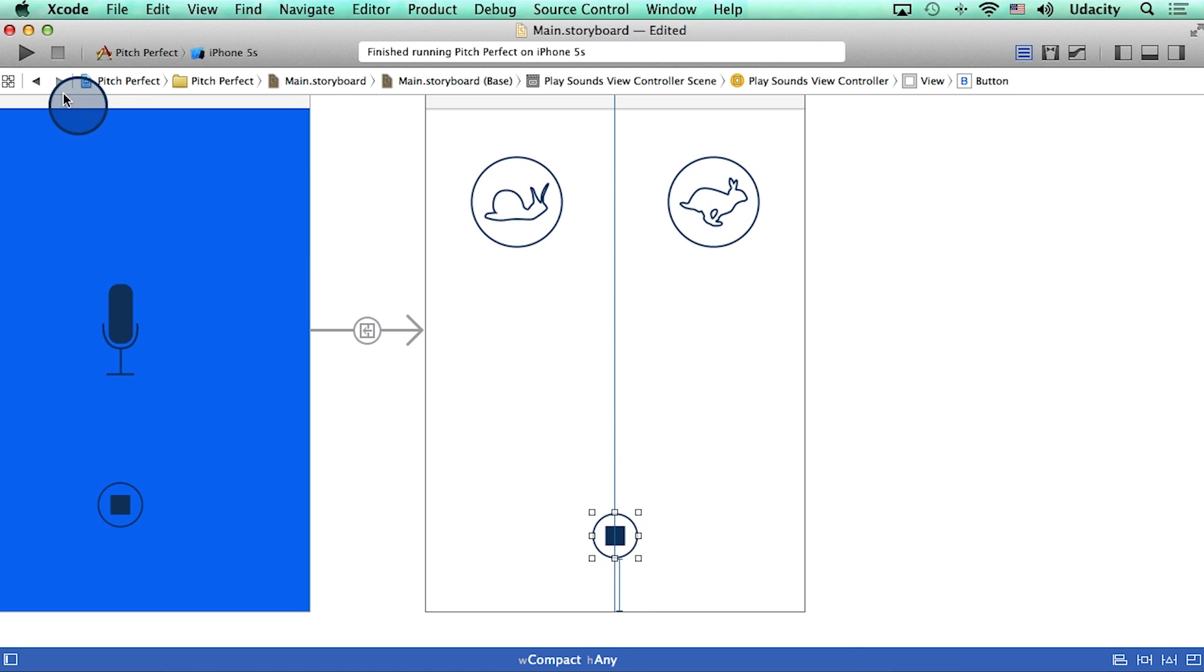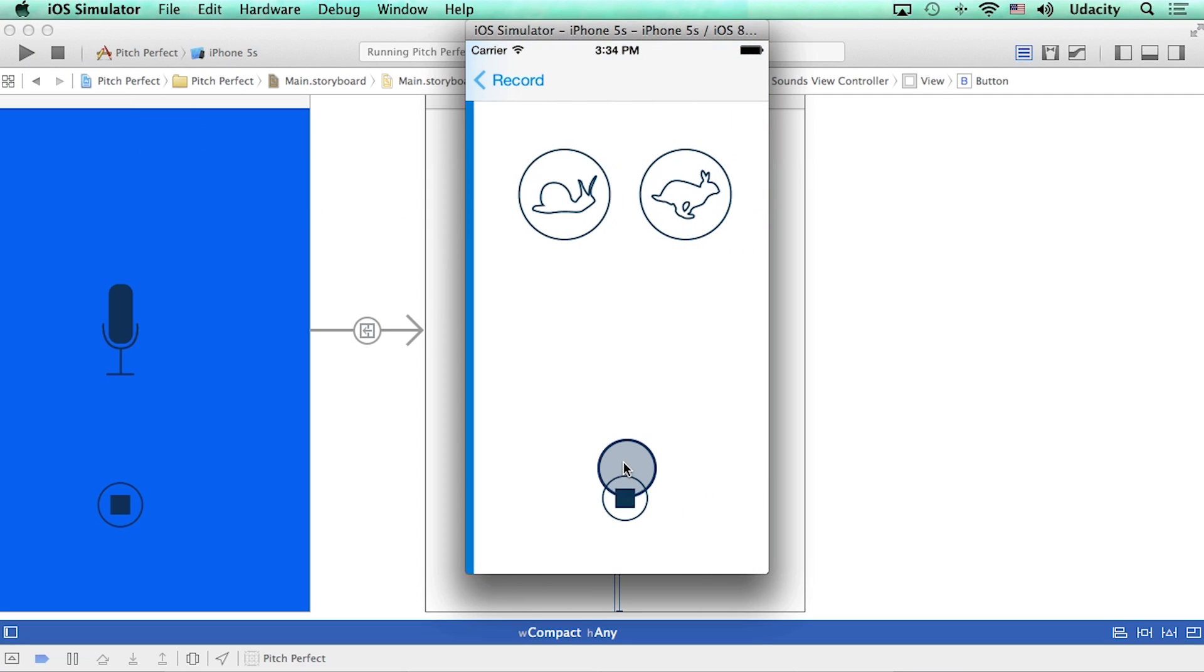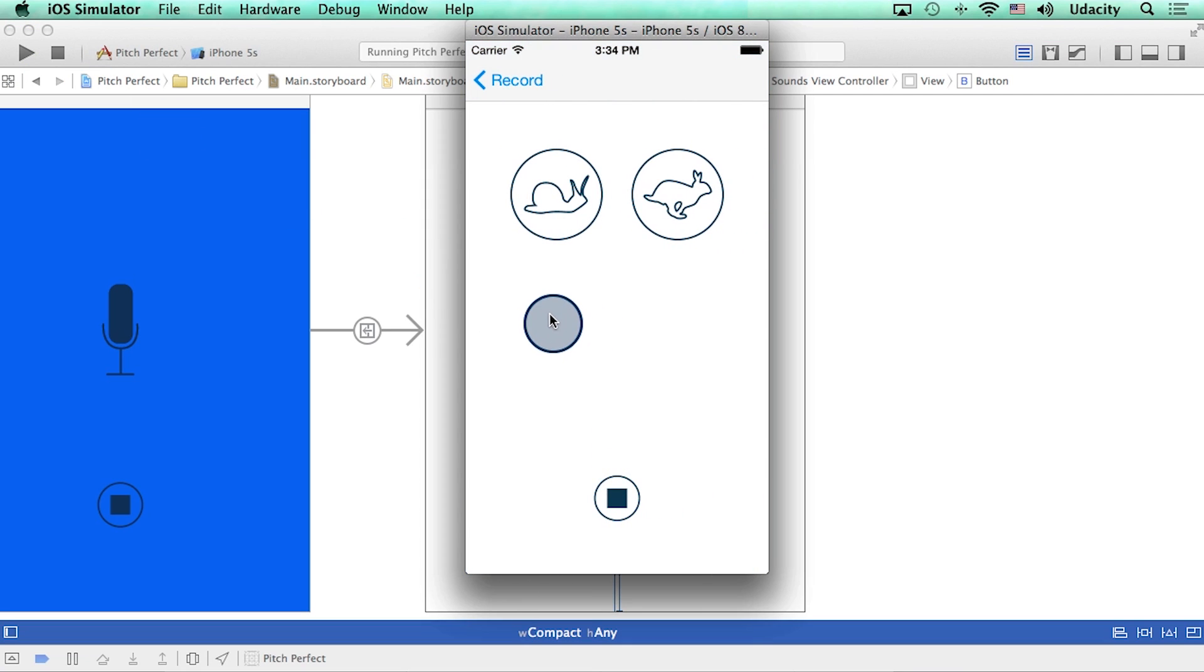Okay, let me run this project and see how it looks. I'm going to go to the second screen. And there it is. All three buttons are showing up in the correct location.